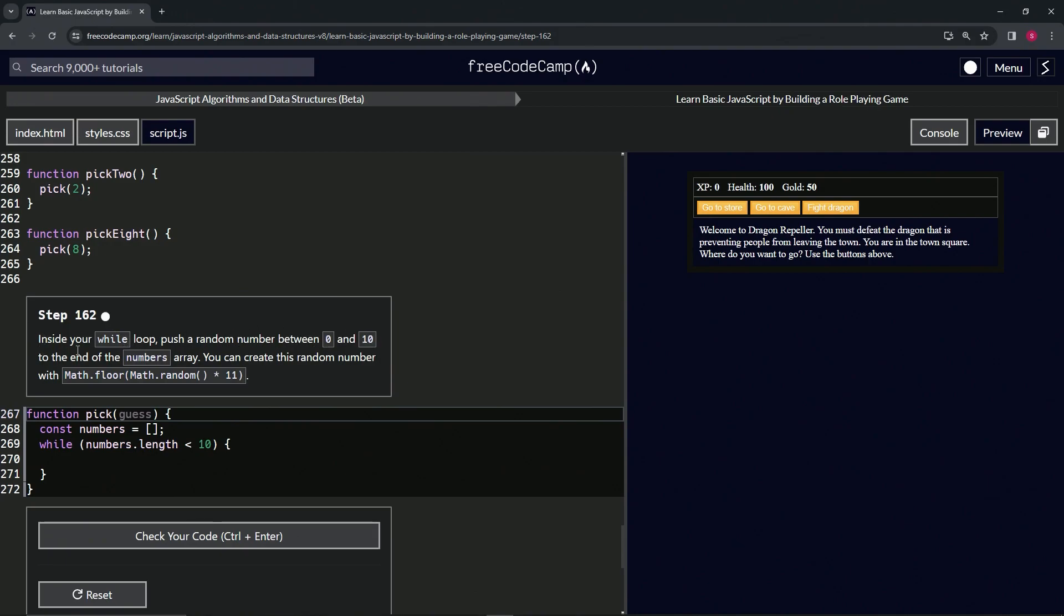We can create this random number with Math.floor of Math.random times 11. The reason we're doing 11 is because 0 is included.